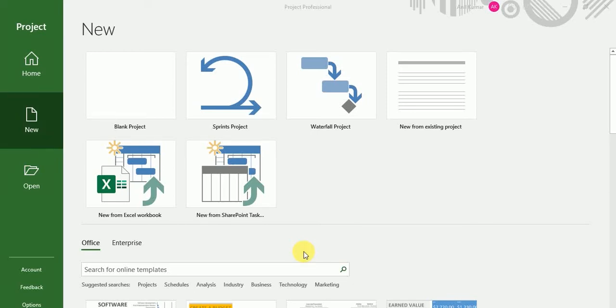Hey friends, this is Anil. In this video, we will learn how we can connect our PWA with Project Professional, Microsoft Project Professional.